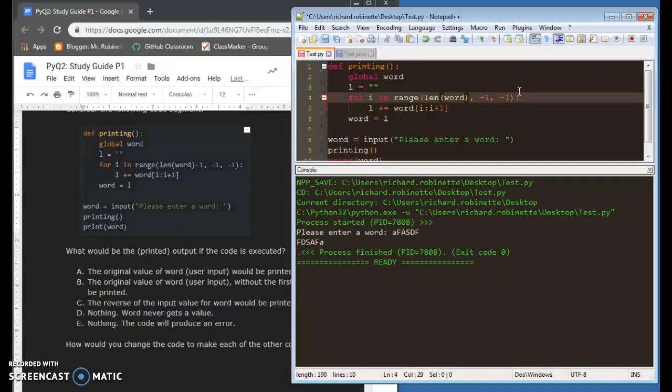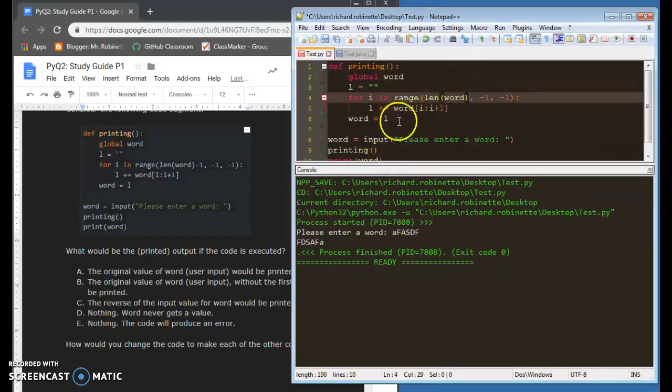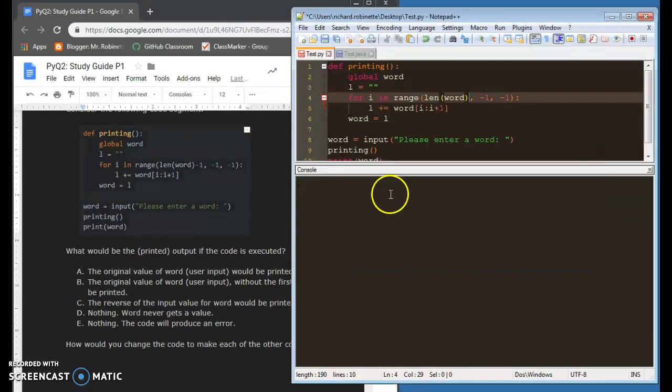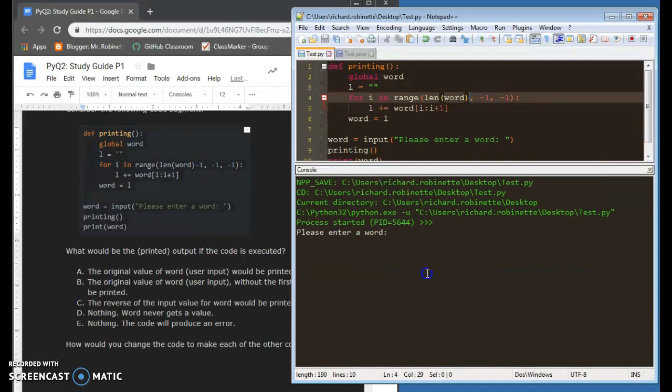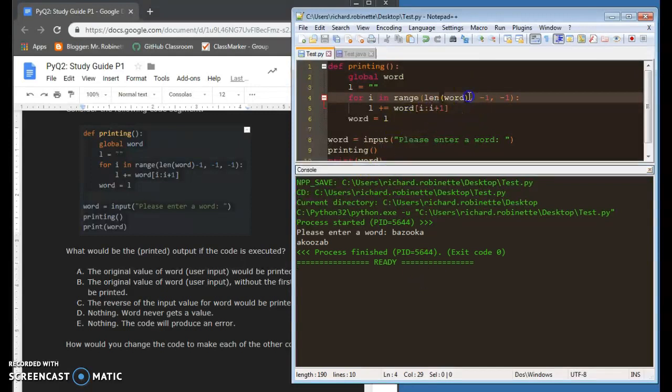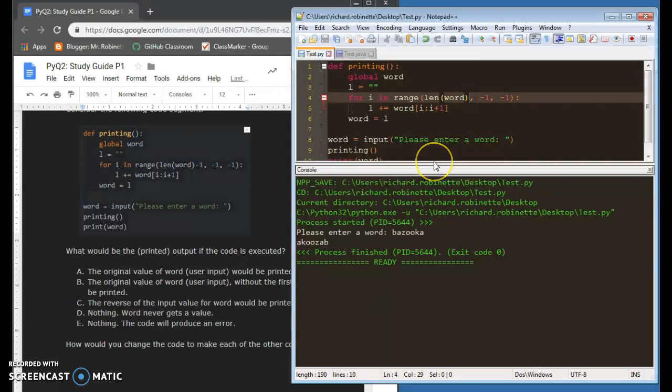If I do this, let's say I run this and I put in bazooka. Bazooka has seven characters, but they're going to get indexed from zero to six.